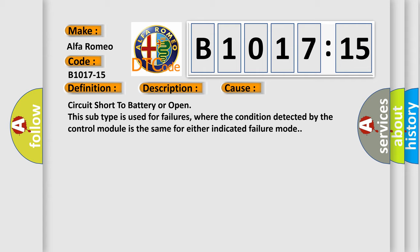This diagnostic error occurs most often in these cases: circuit short to battery or open. This subtype is used for failures where the condition detected by the control module is the same for either indicated failure mode.